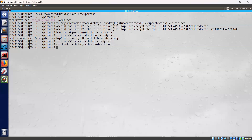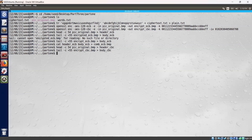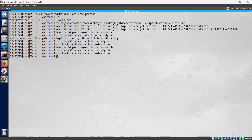Now let's do the same for CBC. Let's prepare the CBC encrypted image for display. We extract the body of the CBC encrypted file as encrypt_cbc.bmp into body_cbc. Then we combine the header and body into a new CBC encrypted file, saving it as combine_cbc.bmp.